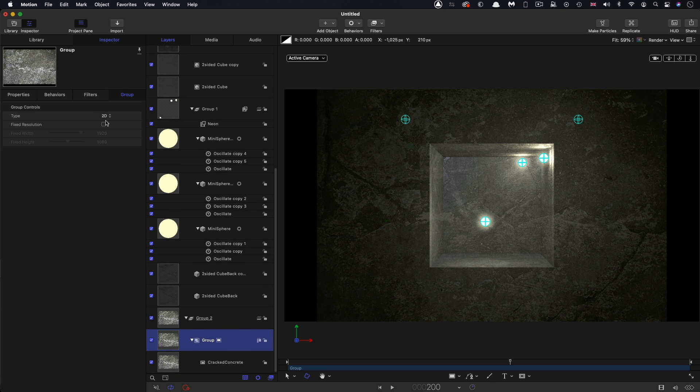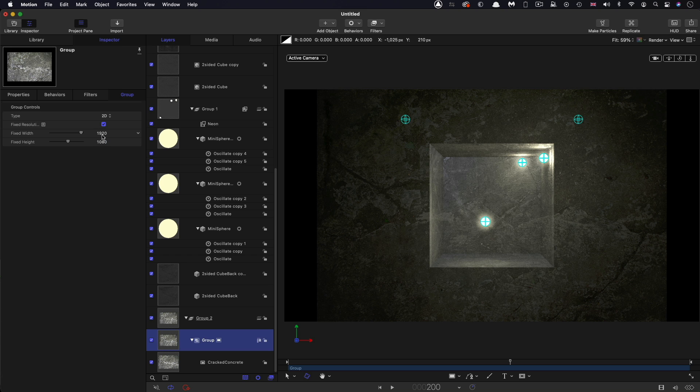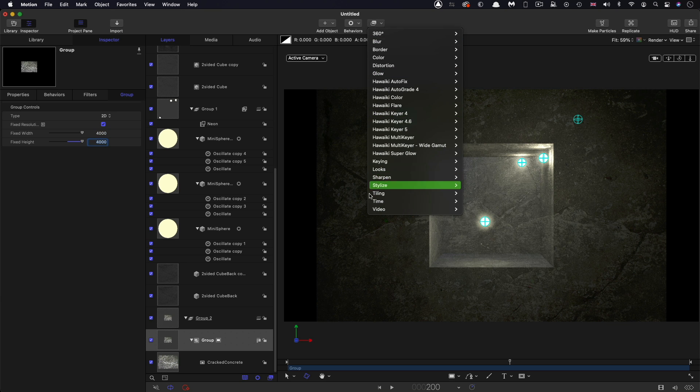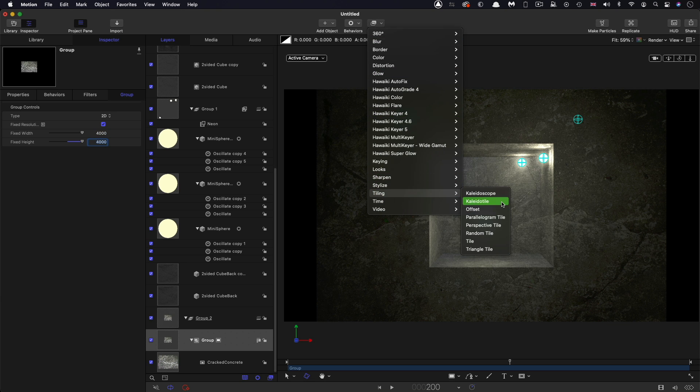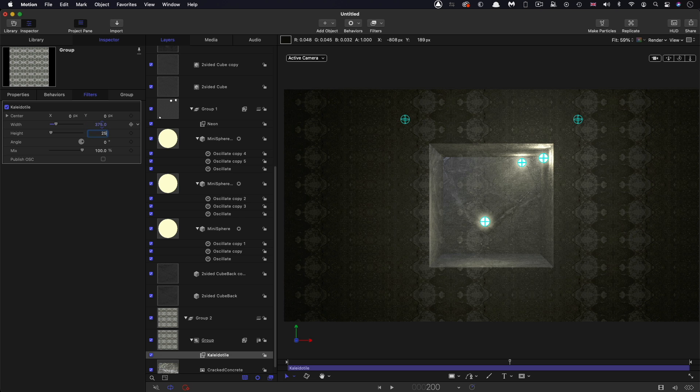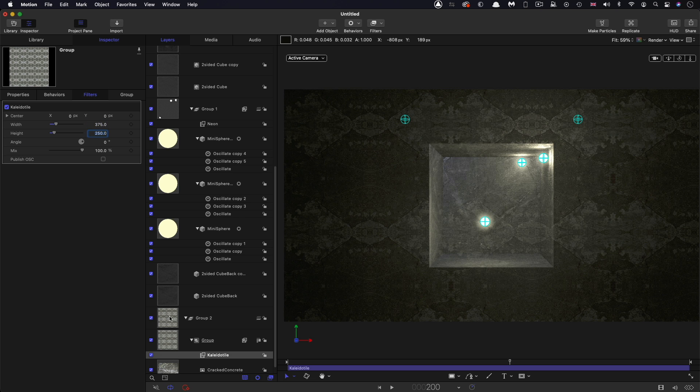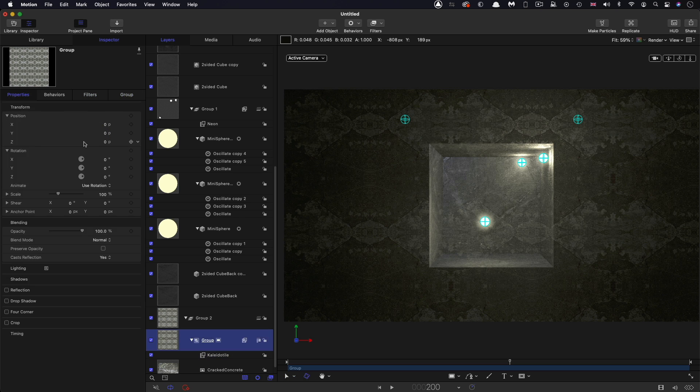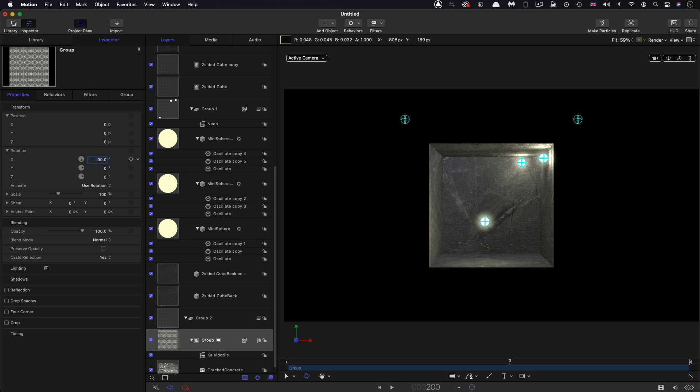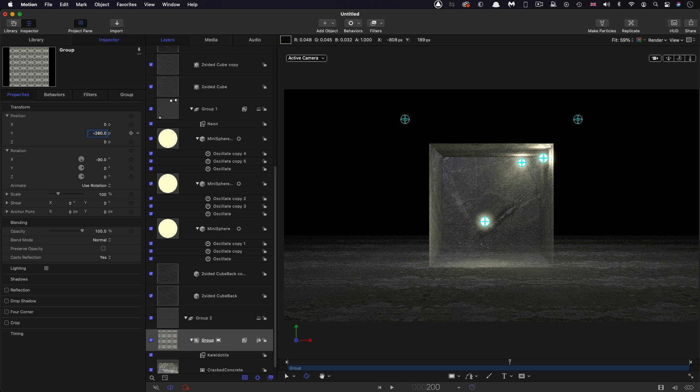Fixed resolution and 4000 by 4000. And then to this group I'm going to add filters tiling and Collider Tile, and I'm going to set the width to 375 and the height to 250. Then I'm going to select that group.